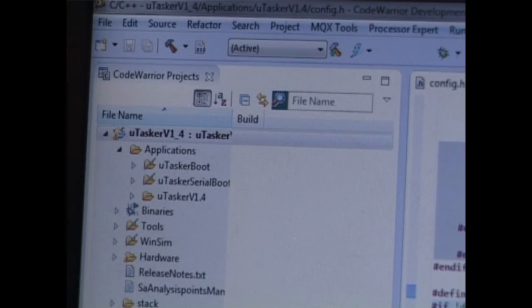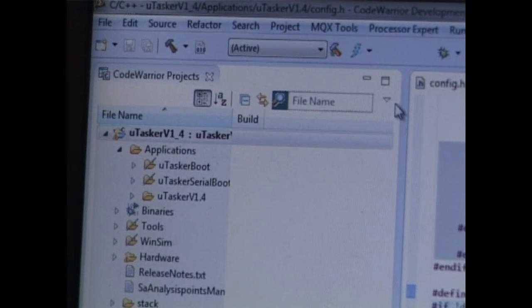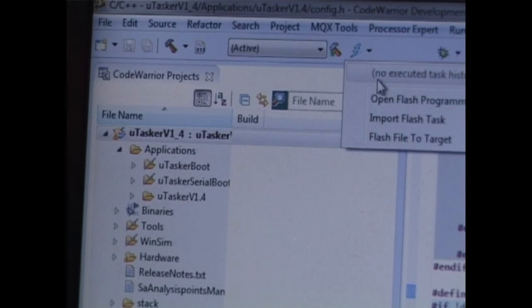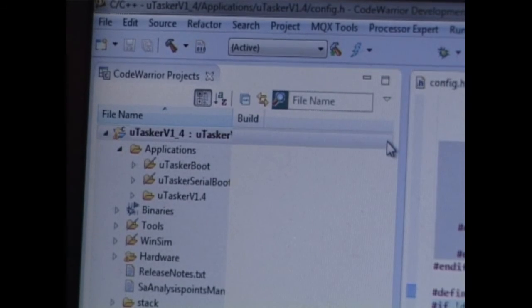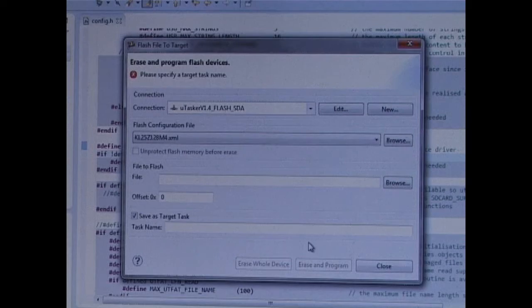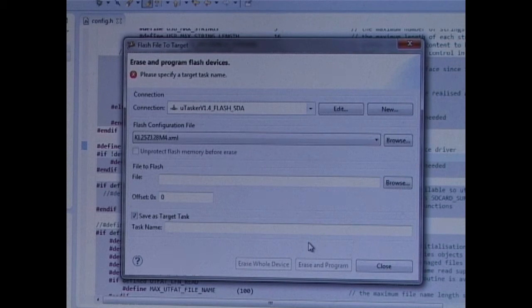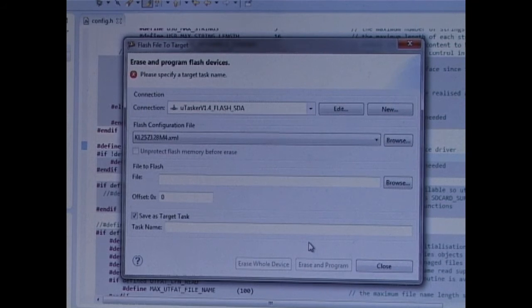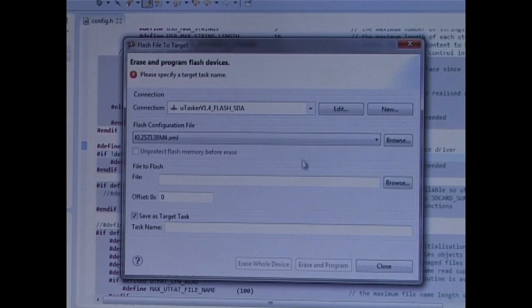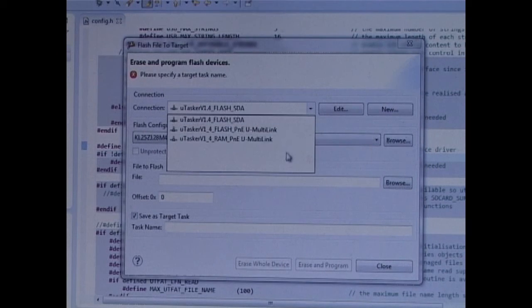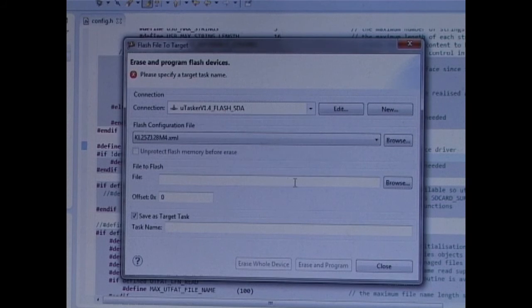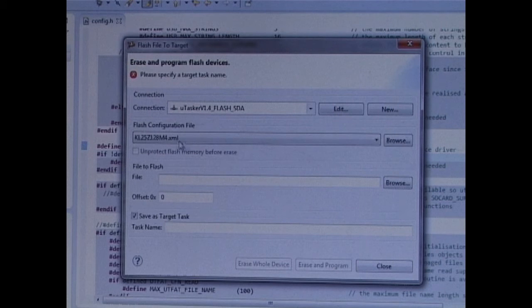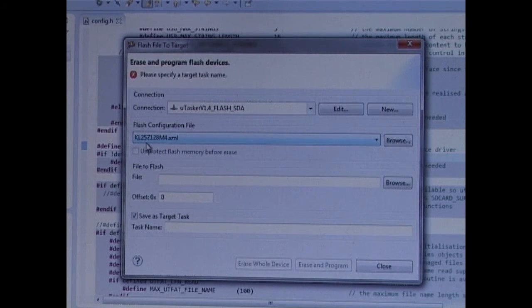Now to do this, I'm not going to be using the debugger, but rather I'm going to be using the flash loading utility, which I'm showing here. Now the advantage of the flash loading utility is that you can load any binary or s-record file to the device. So what I'm going to do is to check first of all that I have the correct connection.